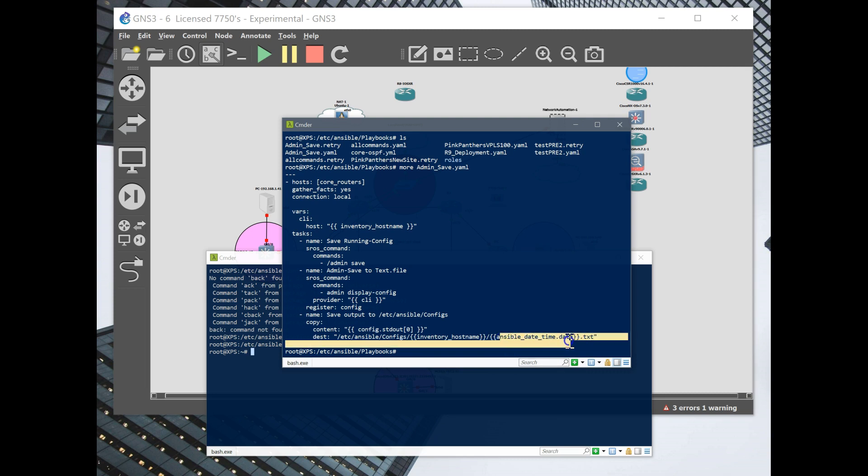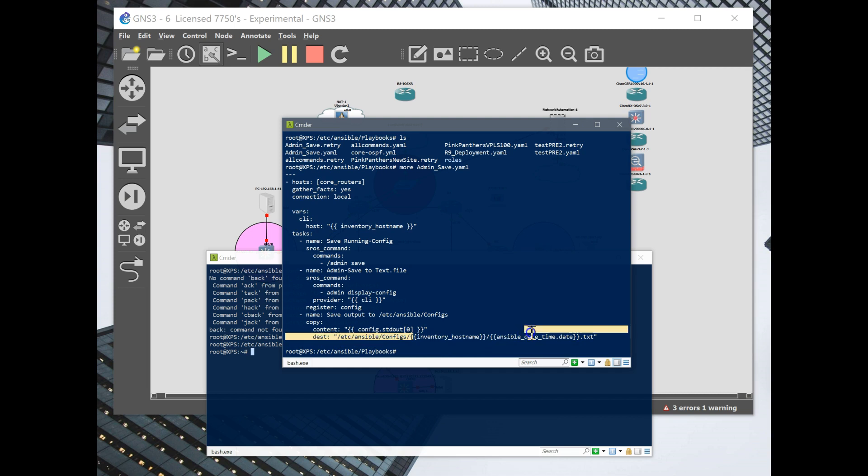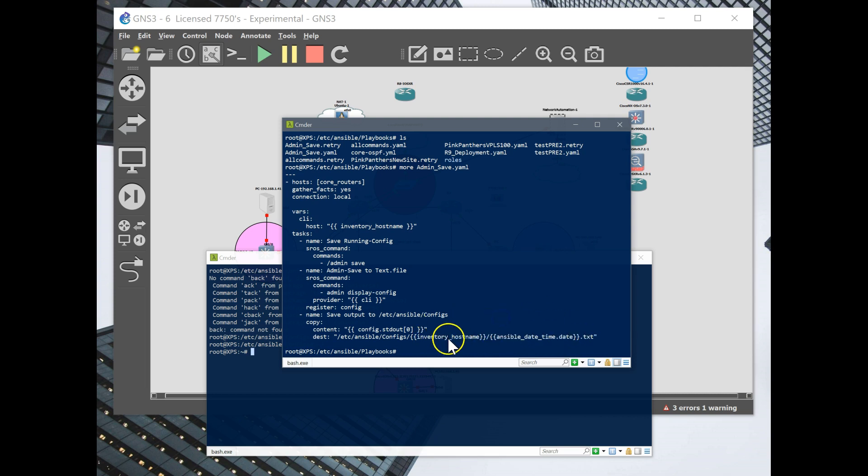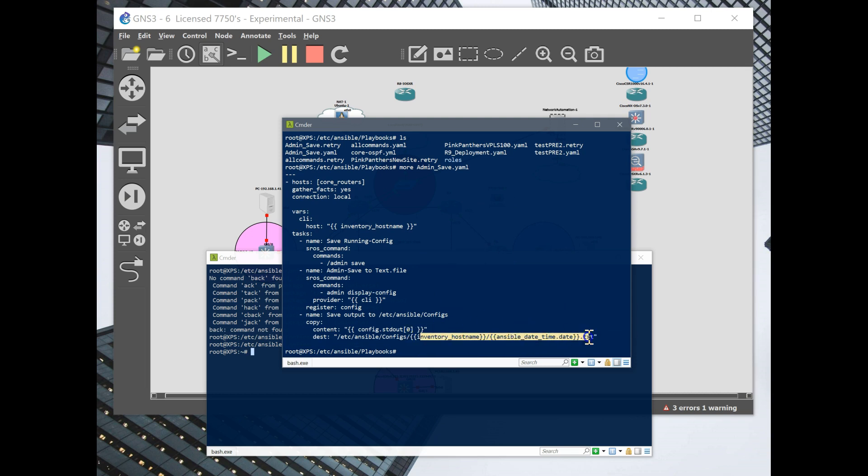It's using the variable of the inventory hostname and then the facts, which is the Ansible date and time. This is pretty okay for having just a few nodes that you're doing, but if you're having hundreds of devices, this is going to get pretty messy. So you maybe do a little bit more editing on this and have different layers or folders.